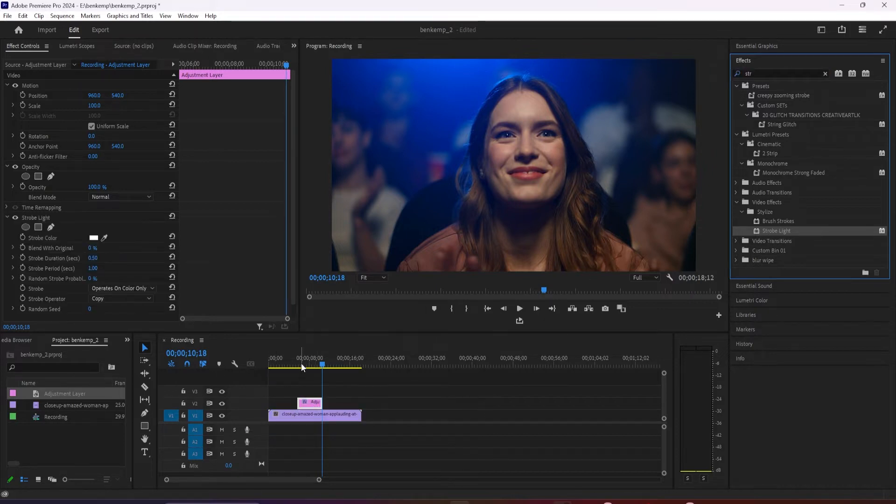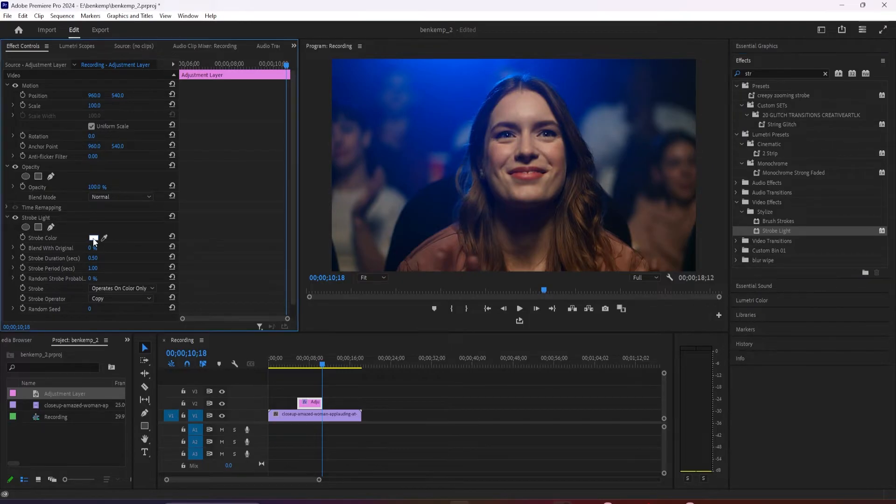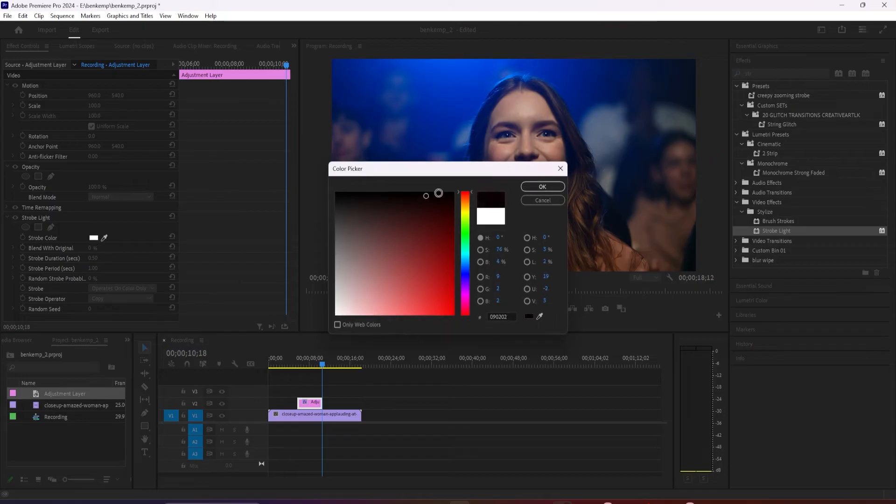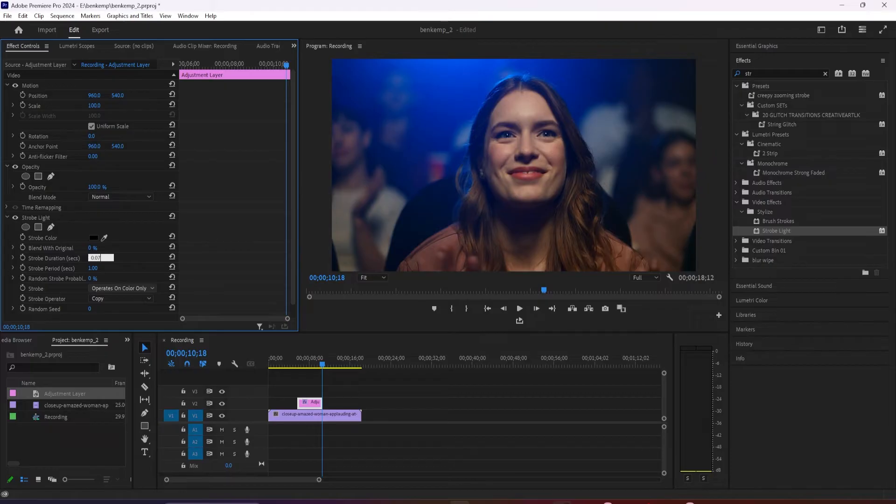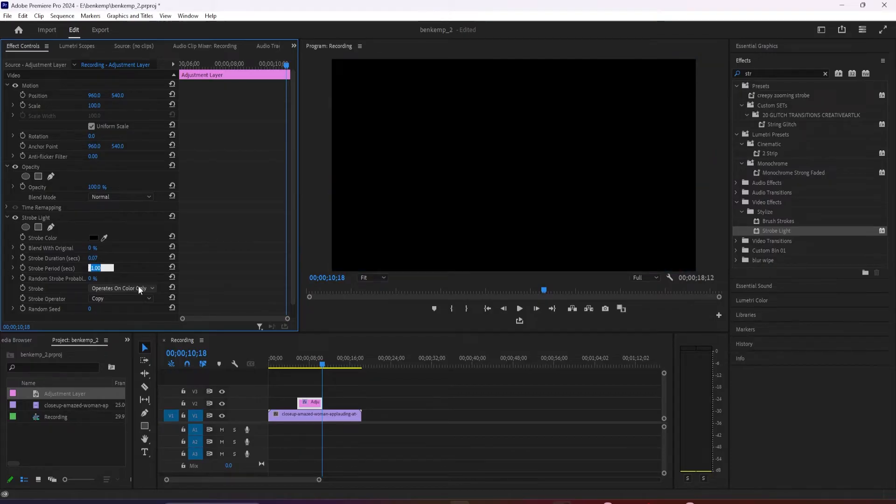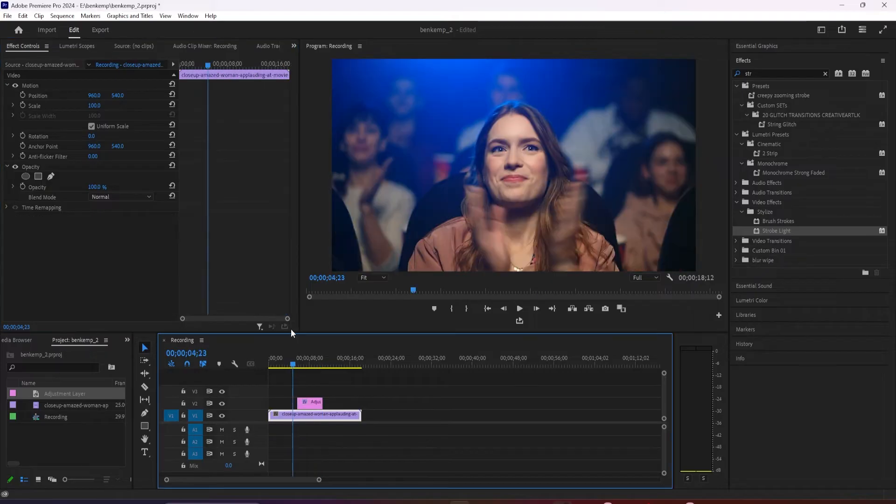Make sure your adjustment layer is selected and then go up to effect controls under strobe light. I'm going to start by changing my strobe color to black, then set the strobe duration to 0.07 and the strobe period to 0.15. You can experiment with these two values but I found these best for getting quick flashes.